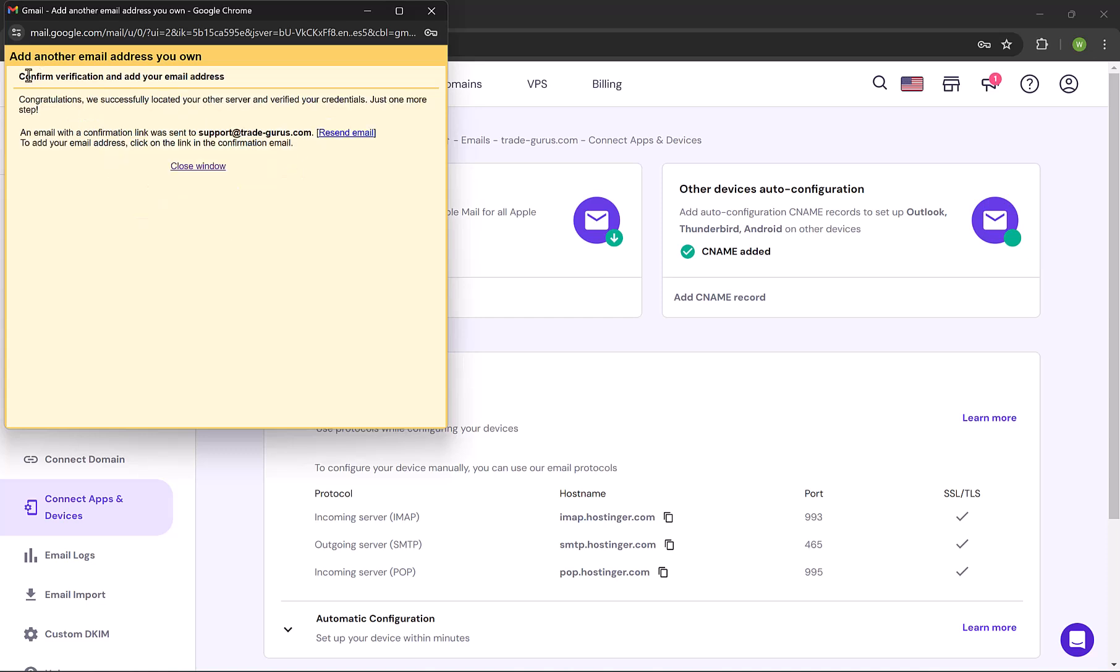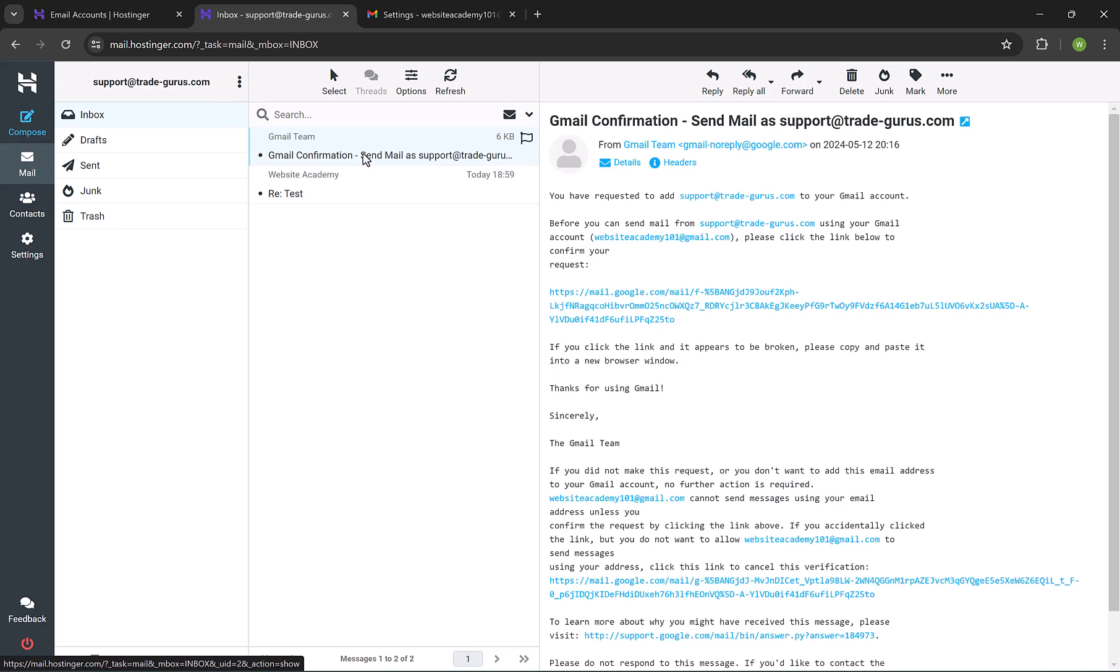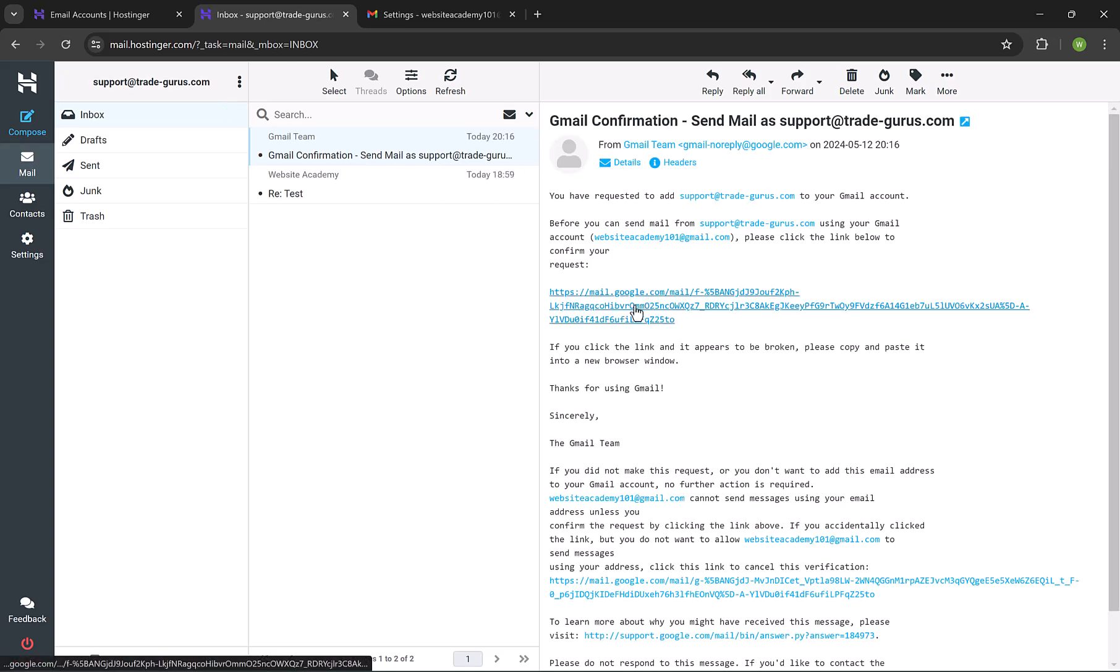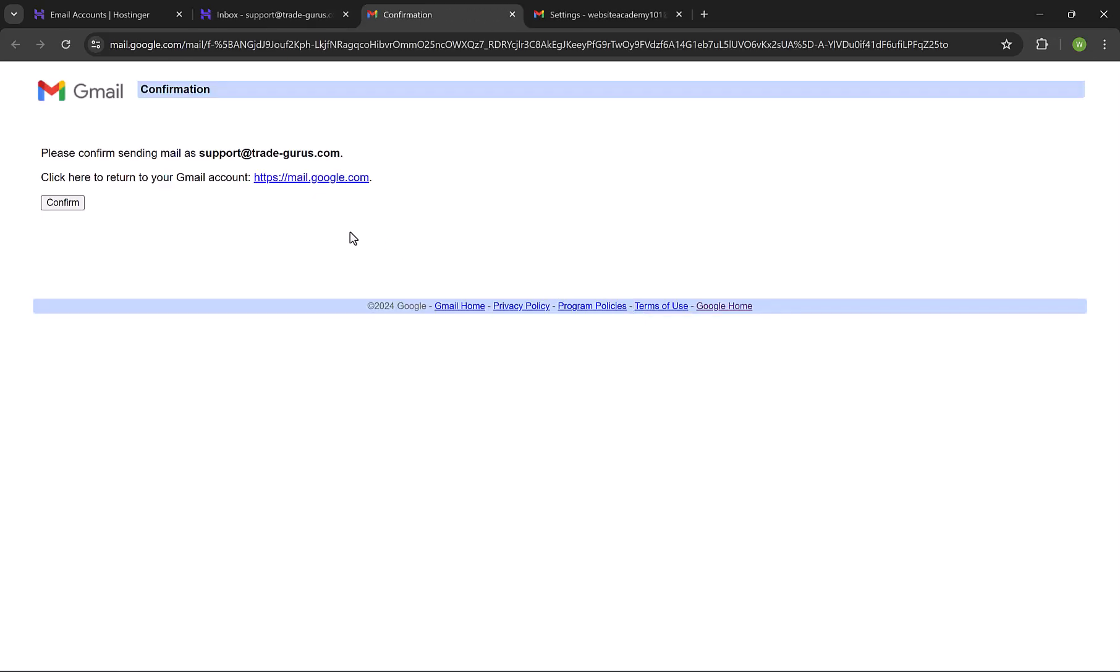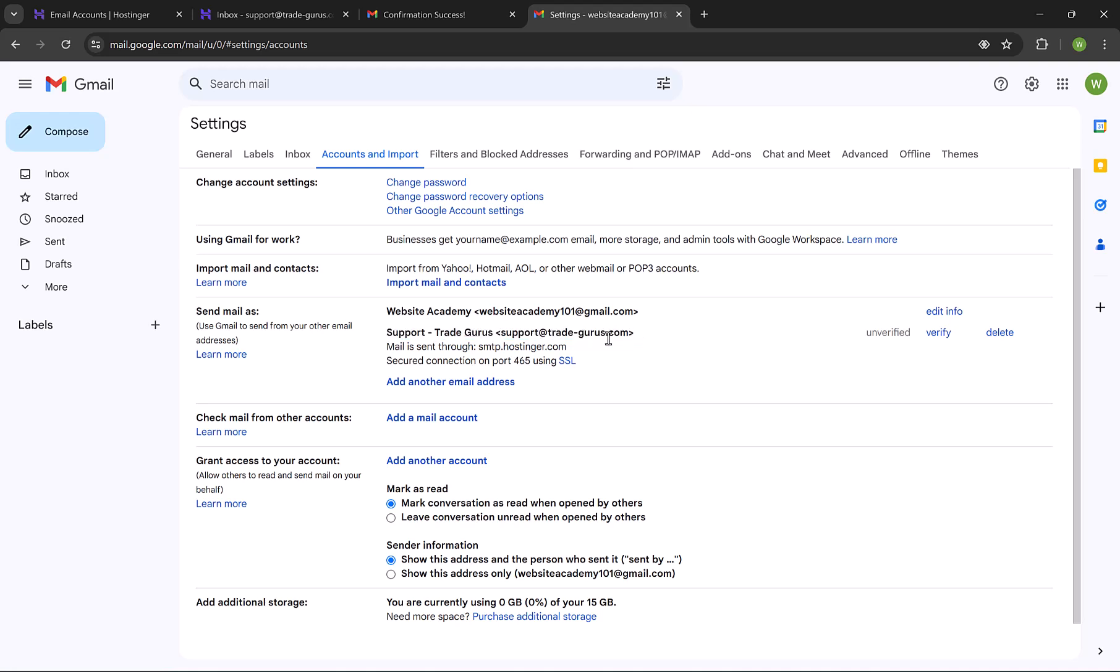The next step is to verify this action, so let's check our email. You'll find an email from Gmail titled Gmail Confirmation. Click on it, and then click on the link. Click on Confirm. So the email is confirmed now with Gmail, and you can start sending emails using Trade Guru's email.